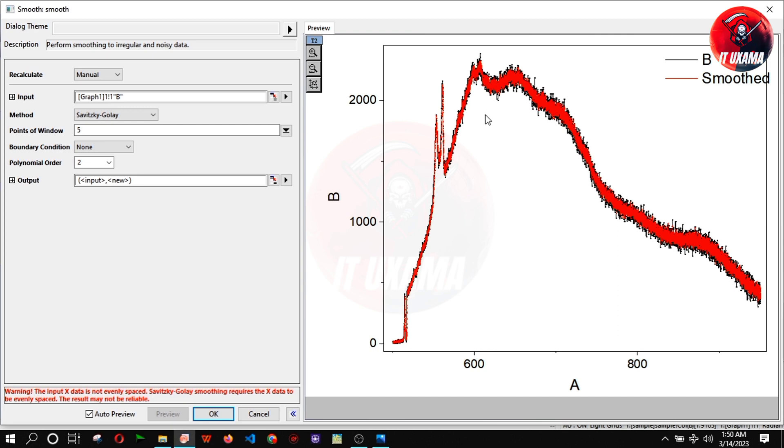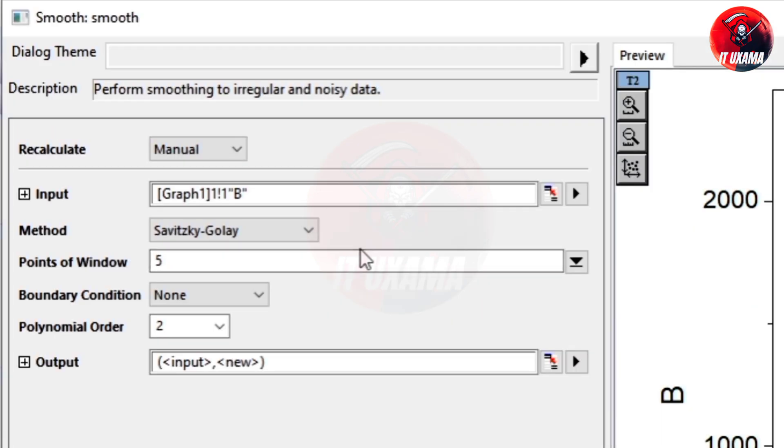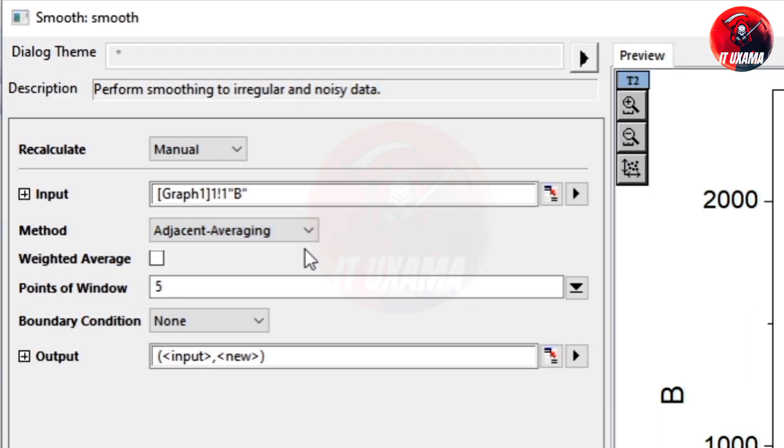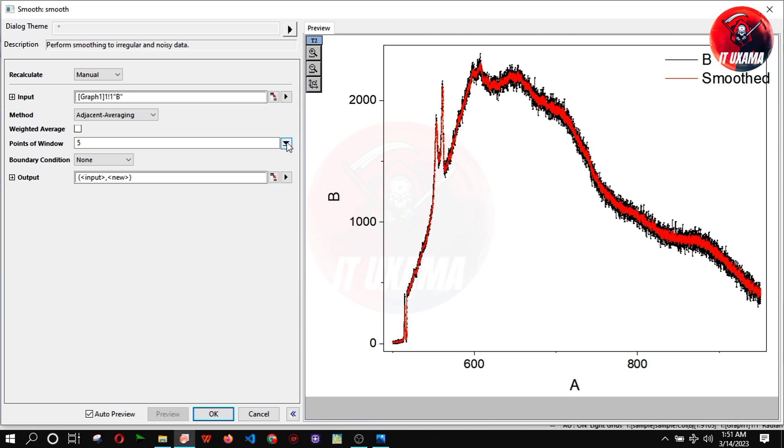Black curve is original data while red one is fitted curve. Now change method to adjacent averaging and increase points of window.